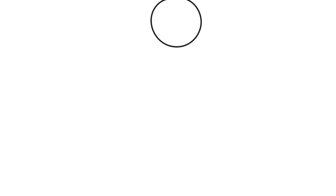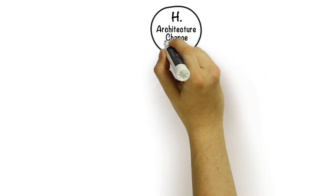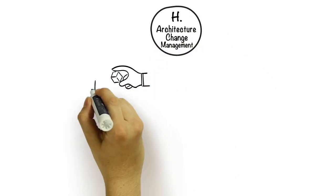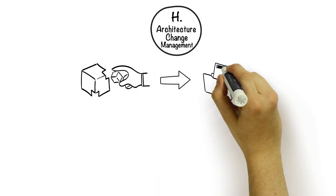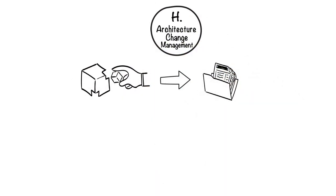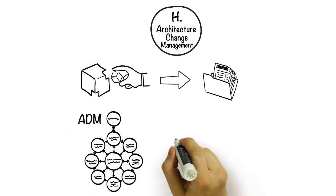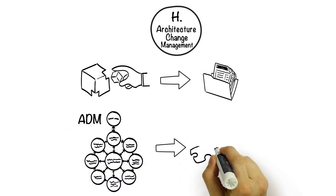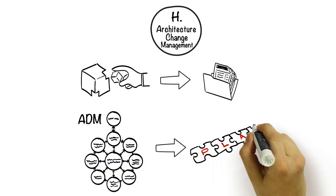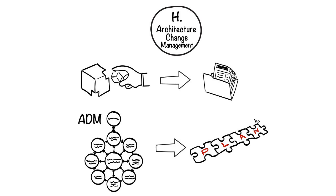Phase H is when any changes to the existing architecture are managed and documented. If another cycle or iteration of the ADM is going to occur, this is when we consider how this will be undertaken.